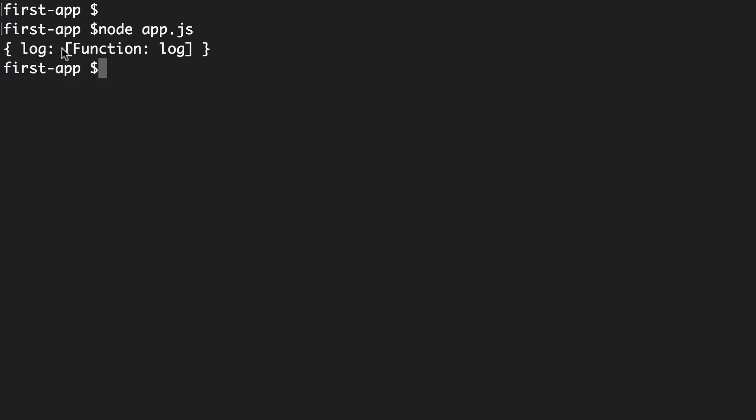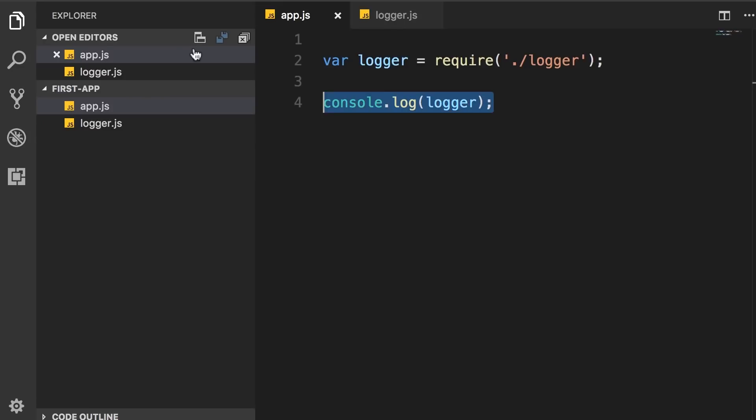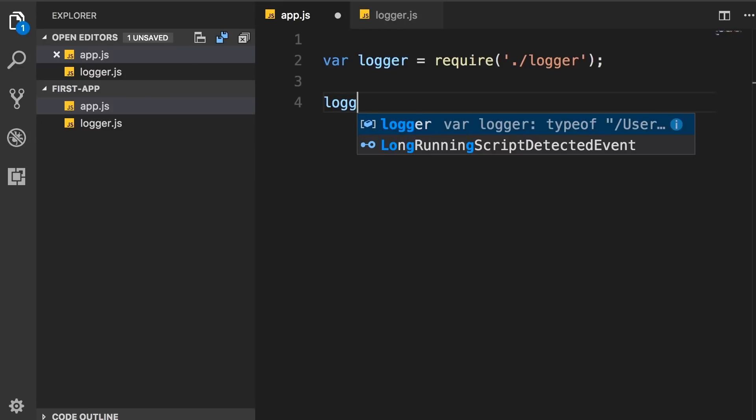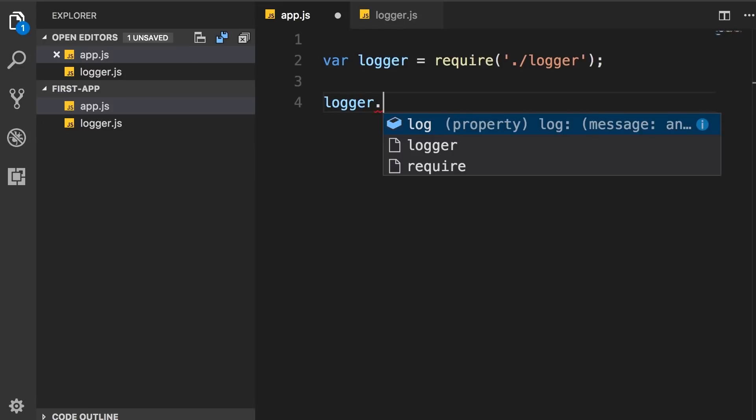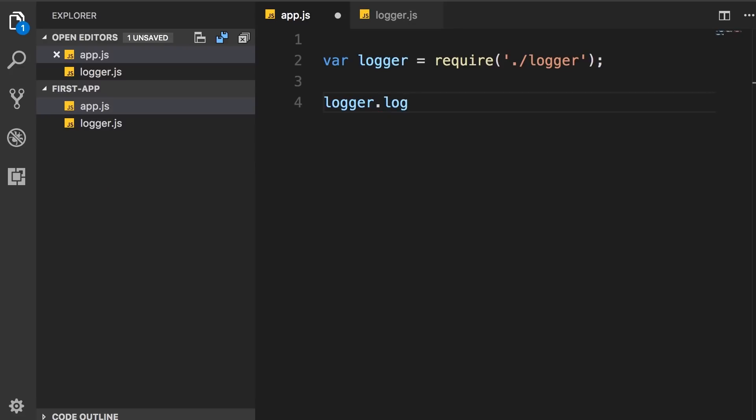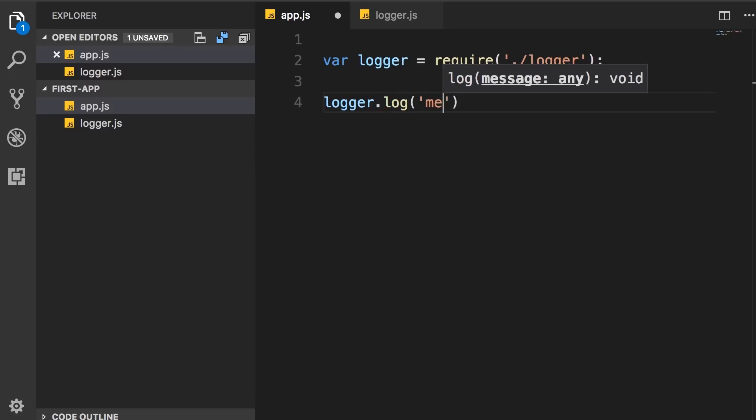You can see that's a function. So we can call this function or this method in app.js. Back here we call logger dot, and look, here we have IntelliSense in VS Code. So we call log and pass a message.